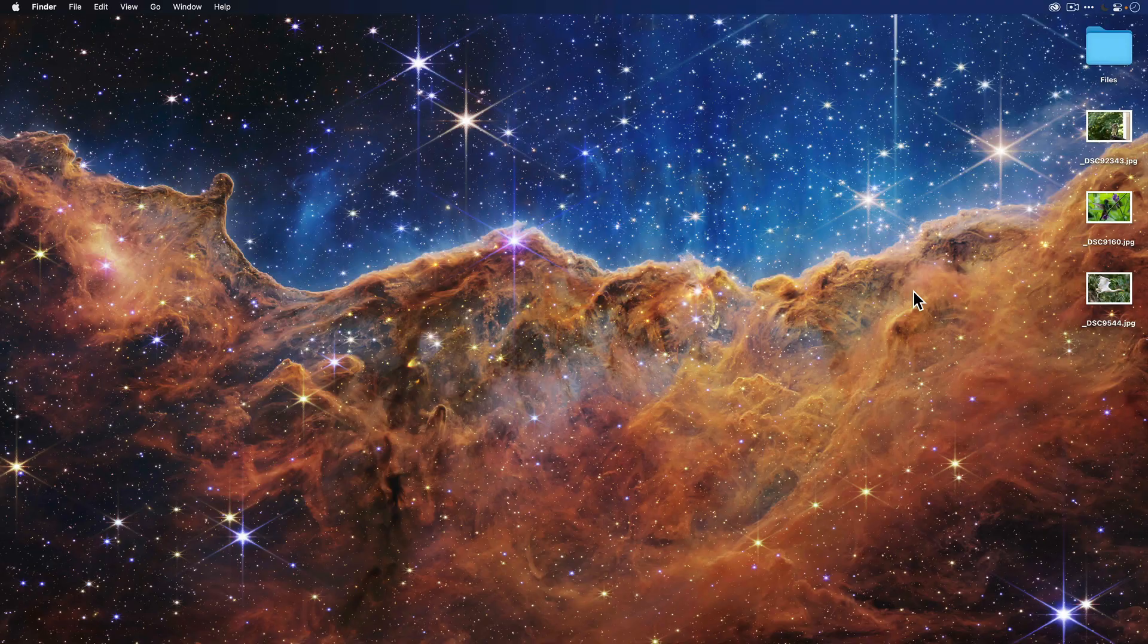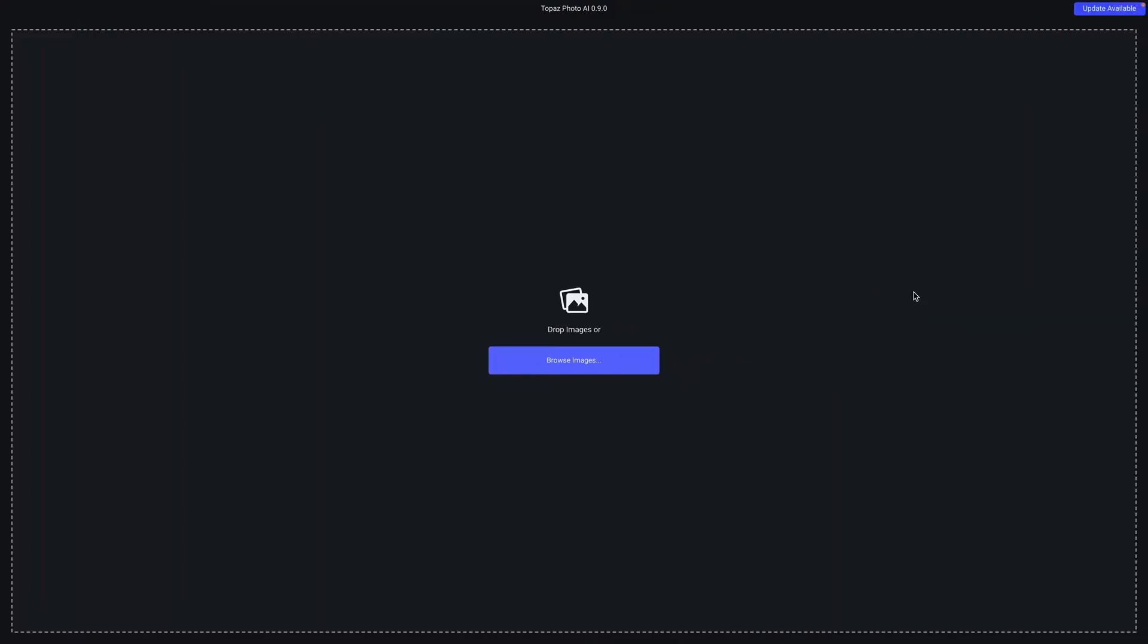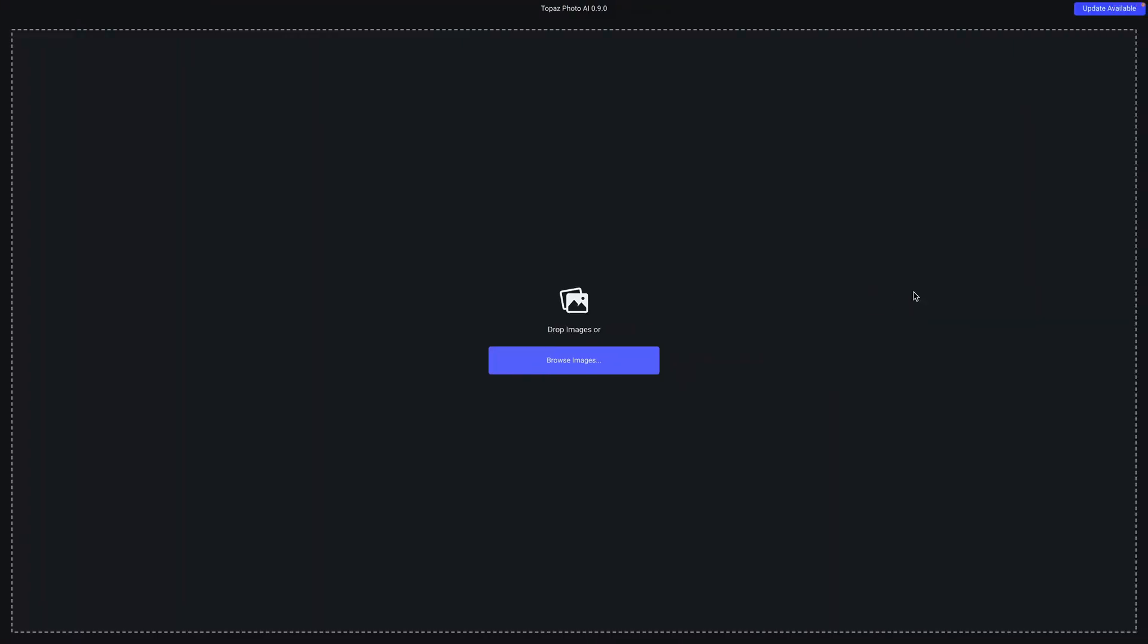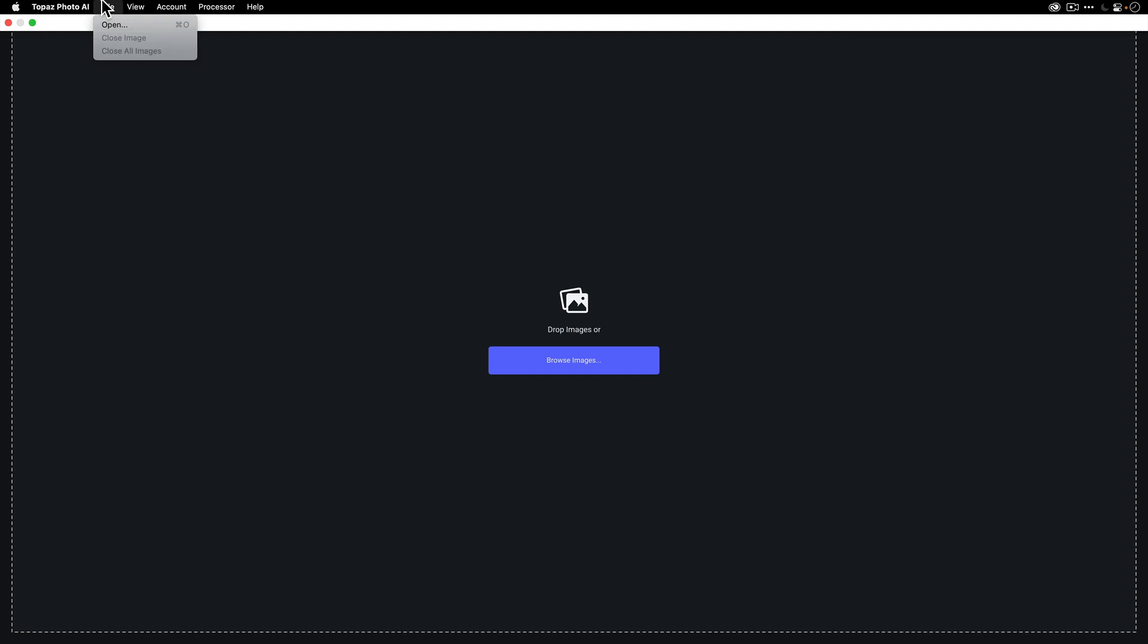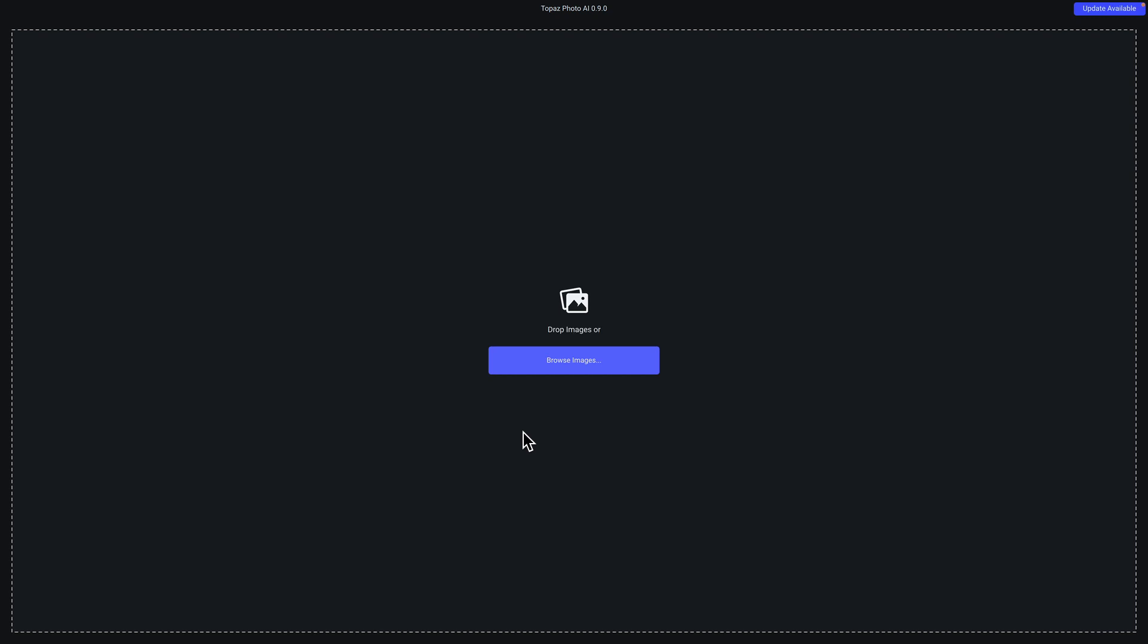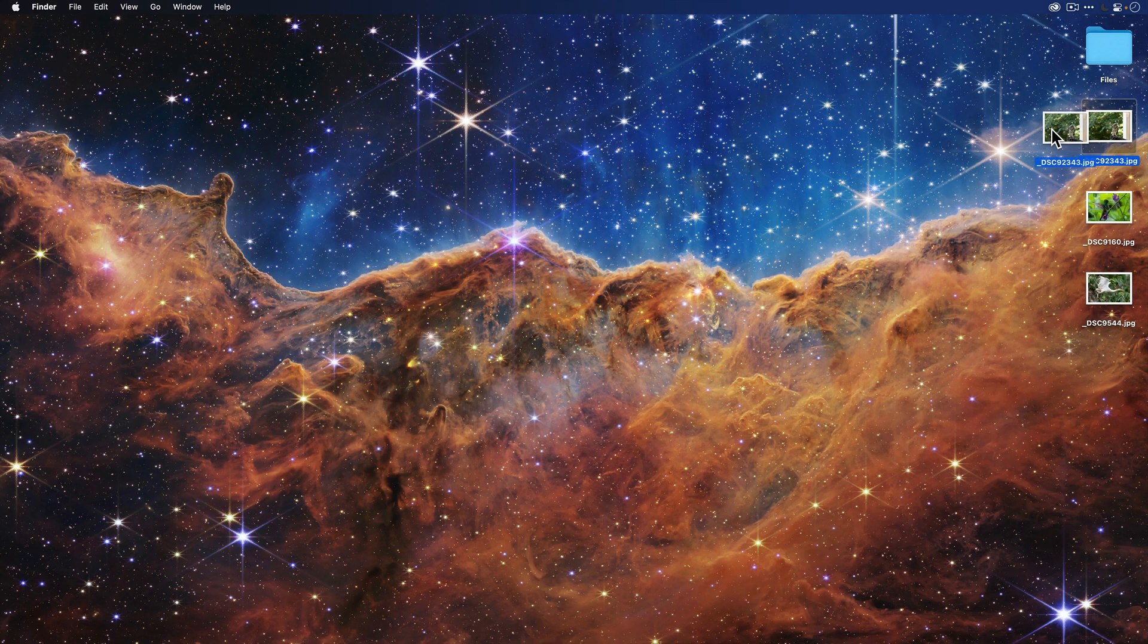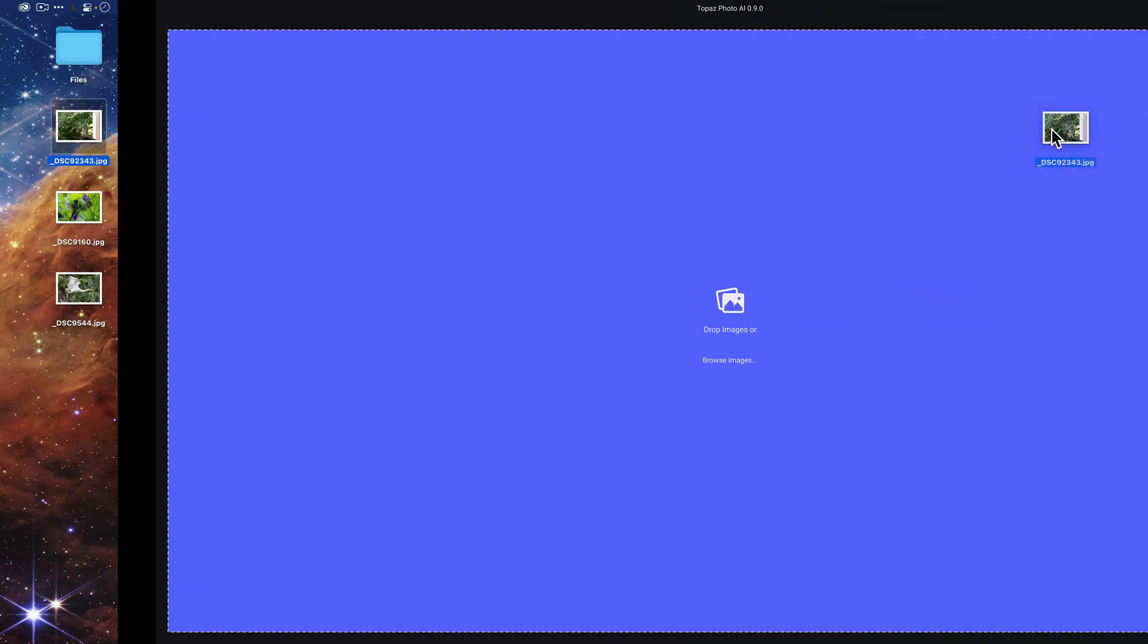The first thing you'll want to do is launch Topaz Photo AI, which you can see I have launched here. There are three ways that you can get your images into the application. The first is by going to File and then Open. The second is by clicking on the Browse Images button, which will open up a file explorer. And the third is to take the image from wherever it is on your computer and drag it onto the application.